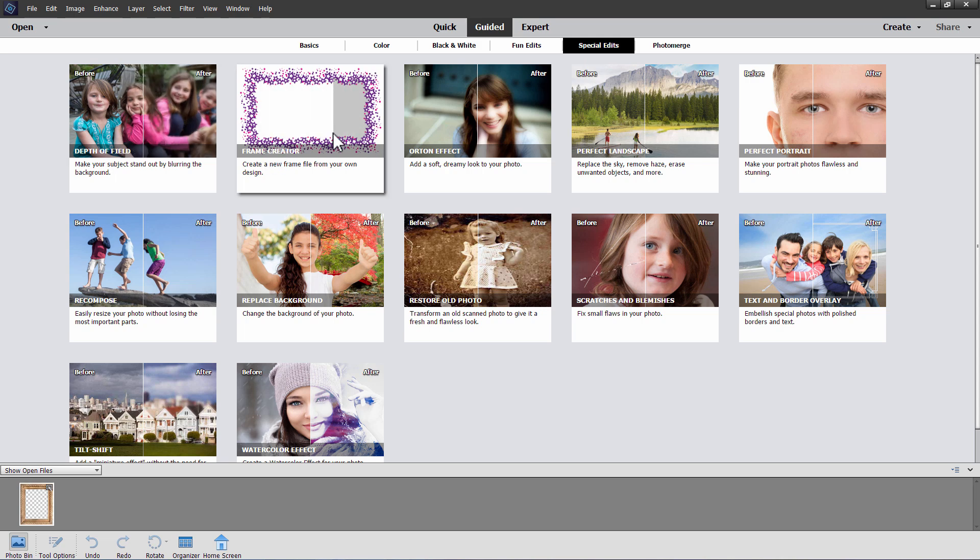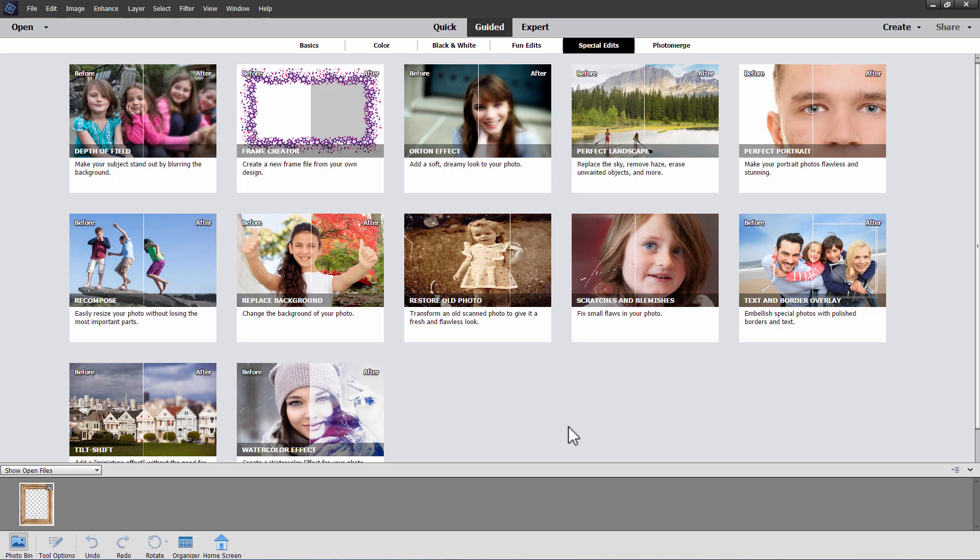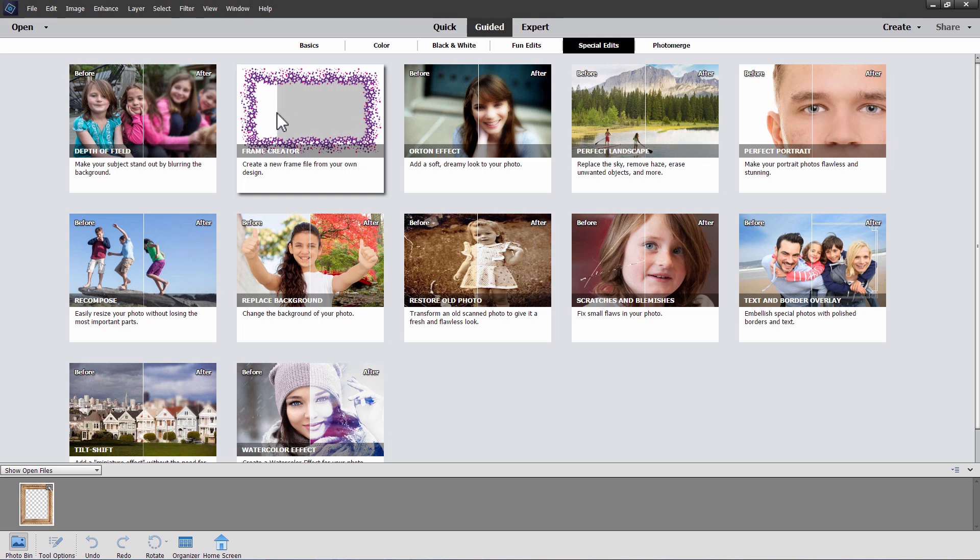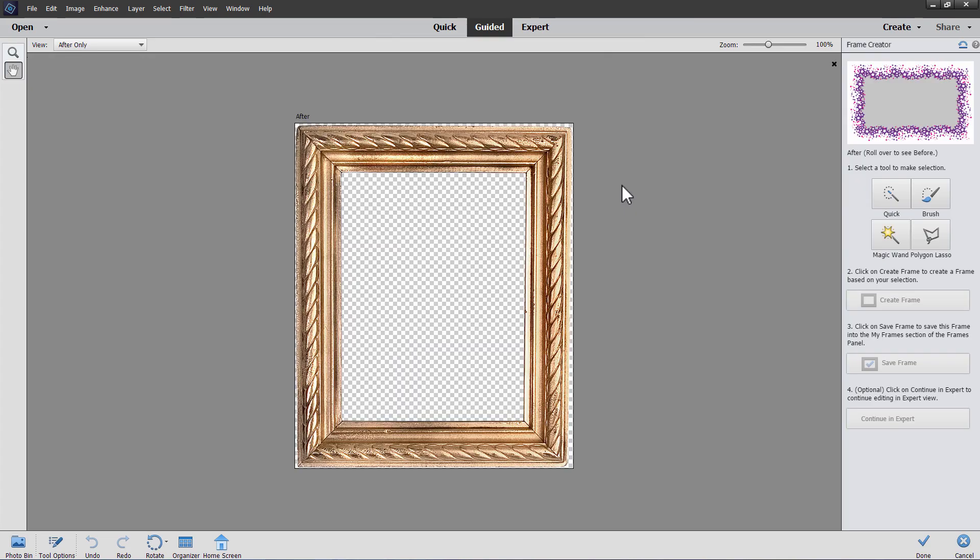For whatever reason, Photoshop Elements likes to move these things around each version. So if you're using a different version than I have, you may find this in a different spot. And this came in several versions ago. I think this came in in version 15 or 16. It's been quite a while.